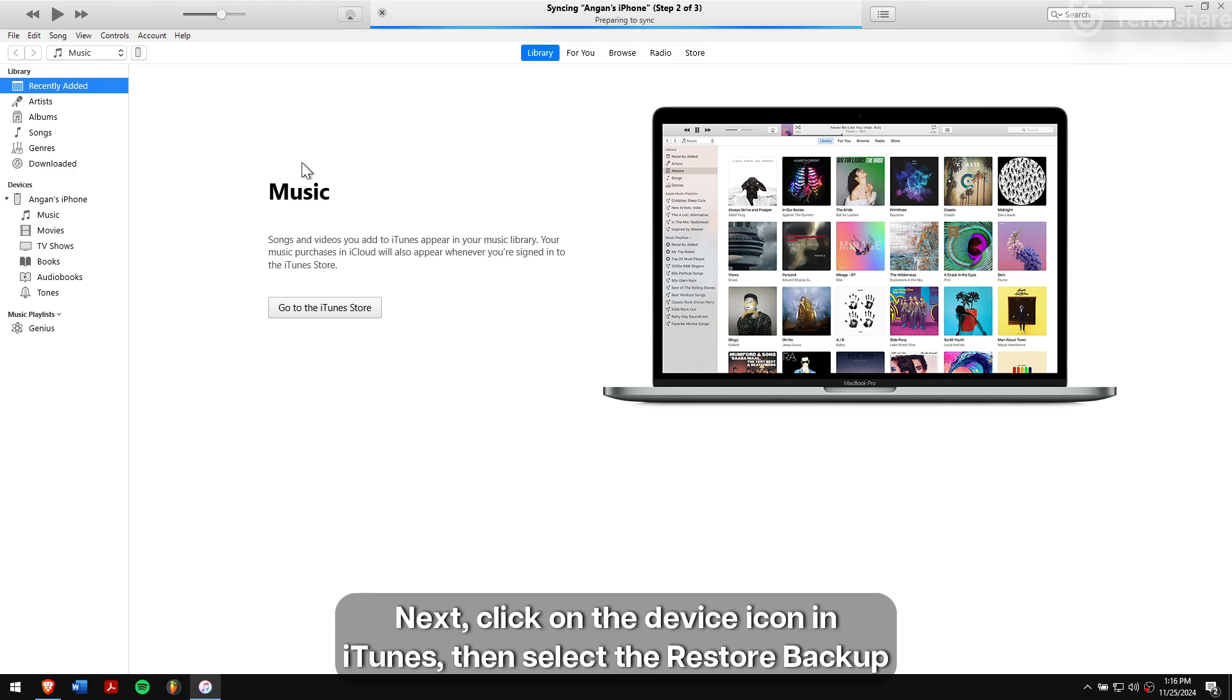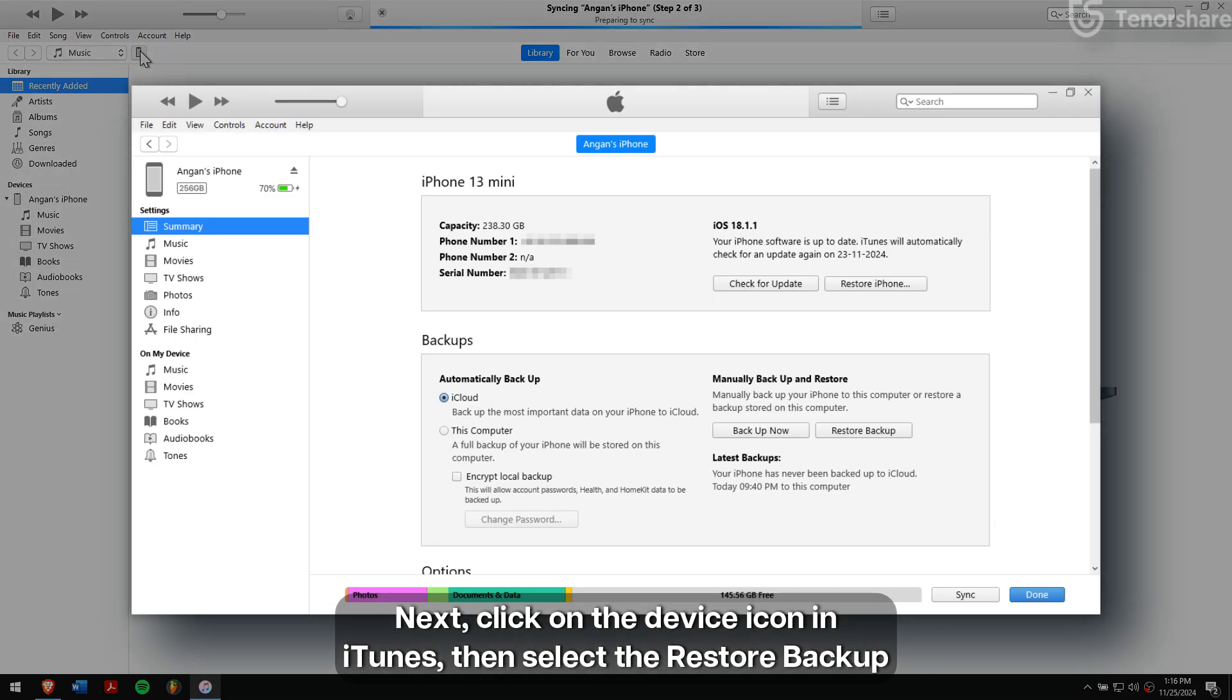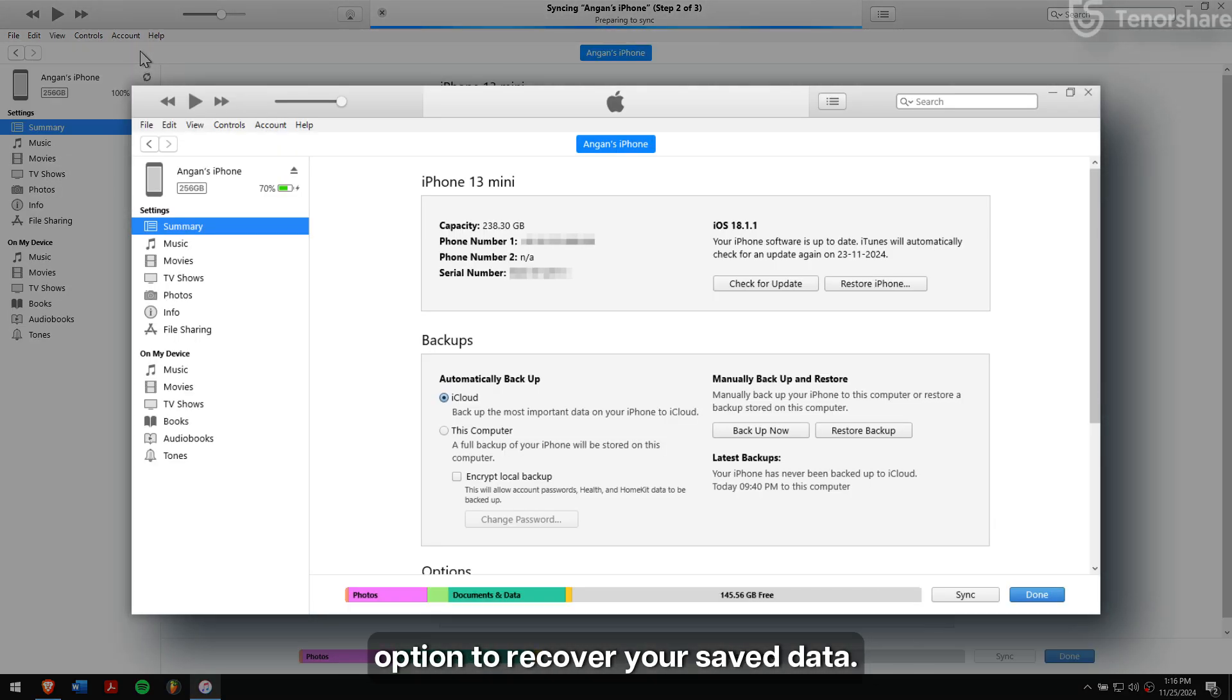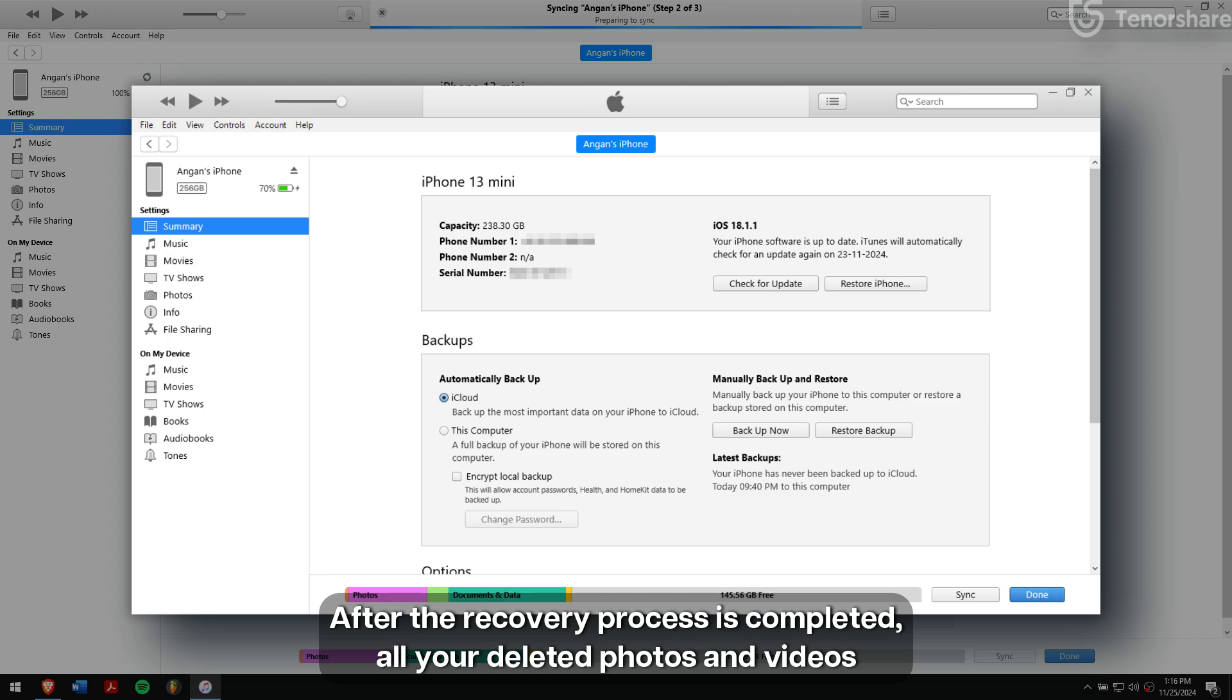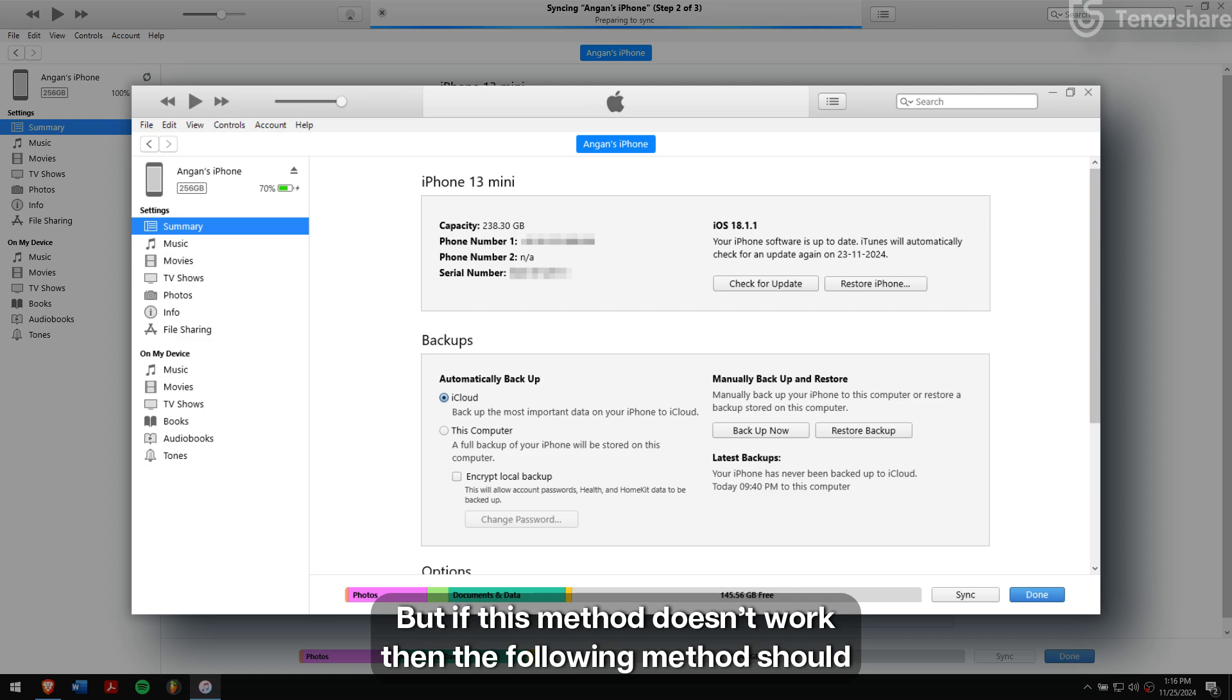Next, click on the device icon in iTunes, then select Restore Backup option to recover your saved data. After the recovery process is completed, all your deleted photos and videos will be restored to your device.